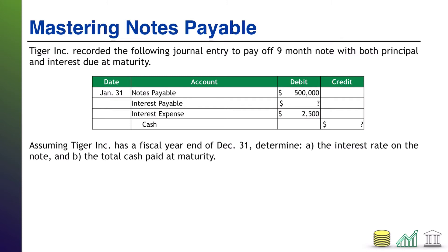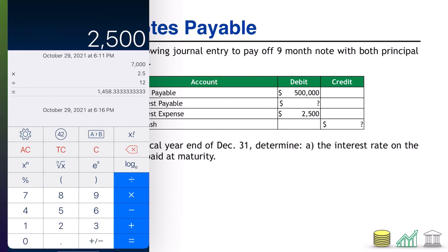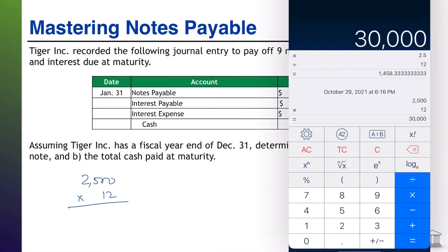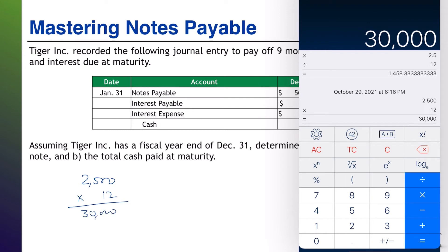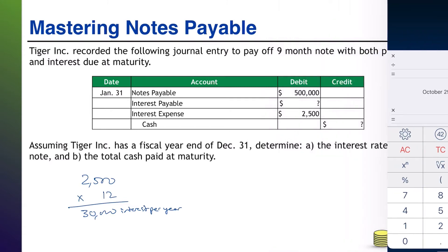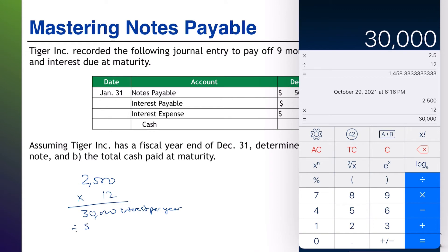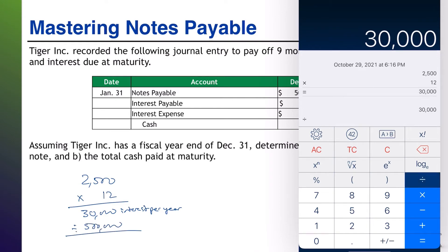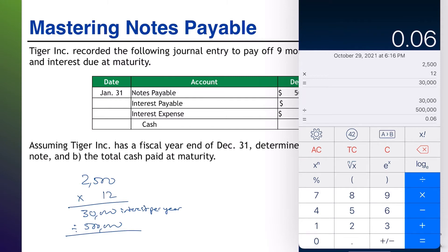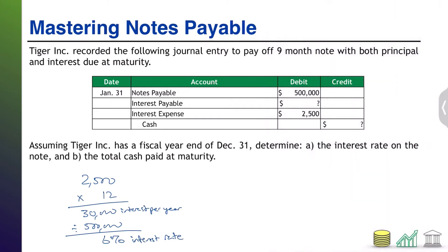Let's extrapolate that. If this note is paying $2,500 in interest per month, there are 12 months in a year. $2,500 times 12 means this note is racking up $30,000 in interest per year on a $500,000 principal. Divide $30,000 by $500,000, and that shows us a 6% per year interest rate. That answers part A.